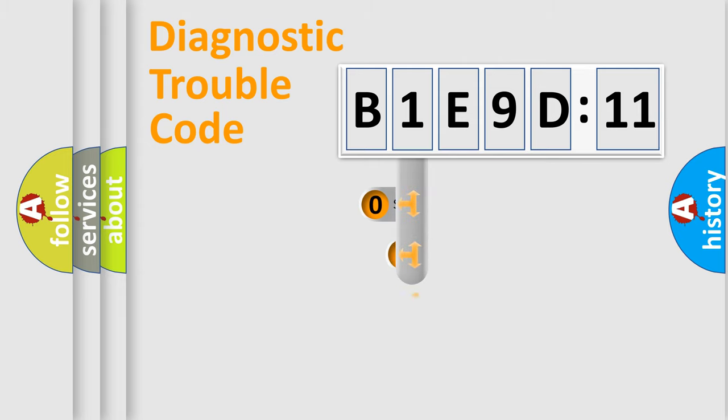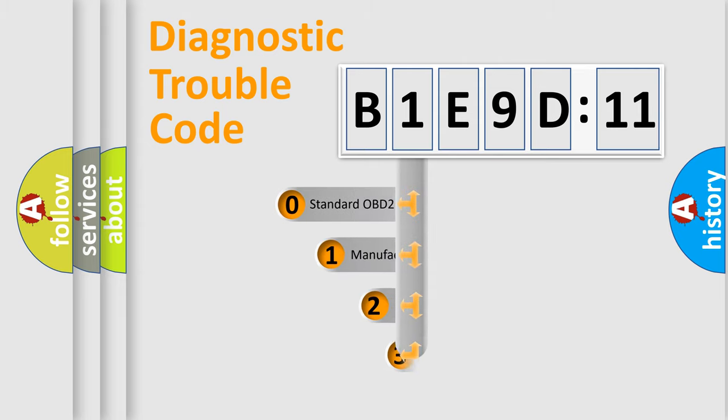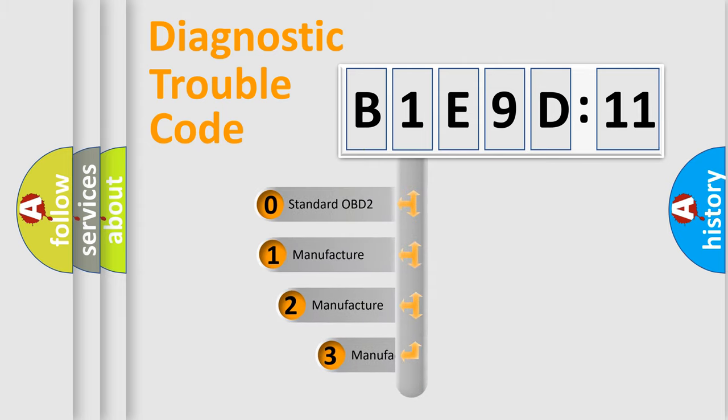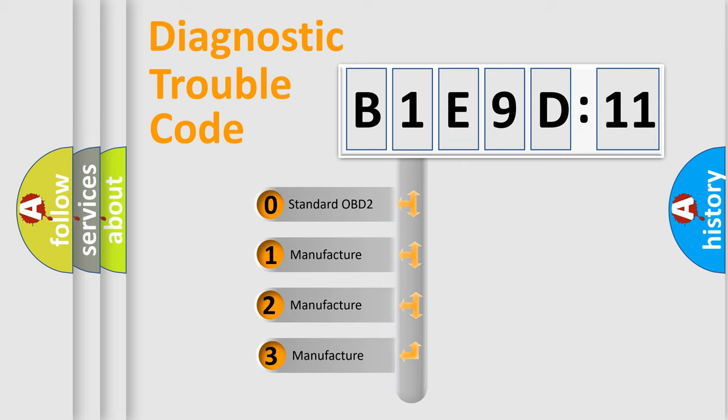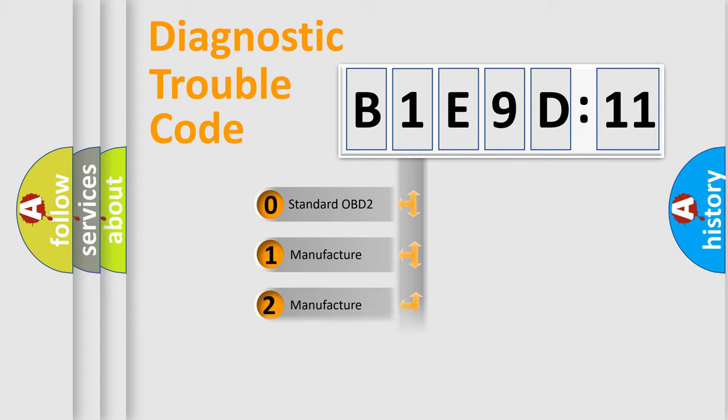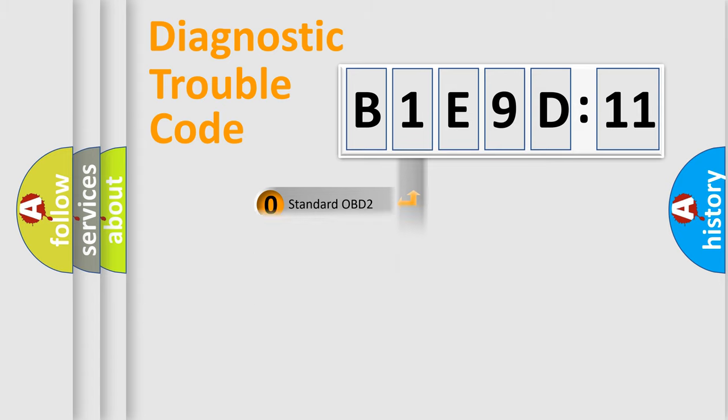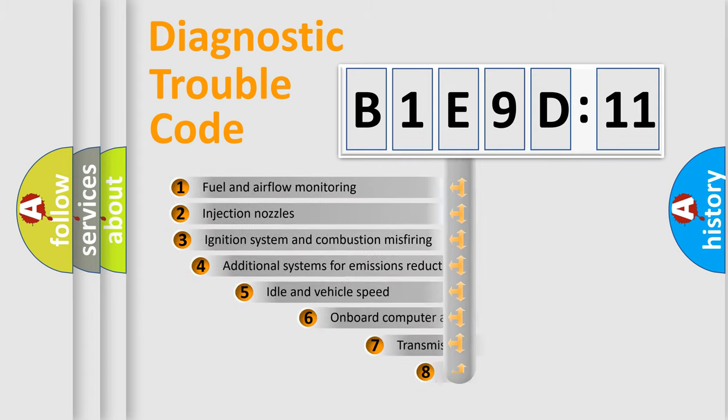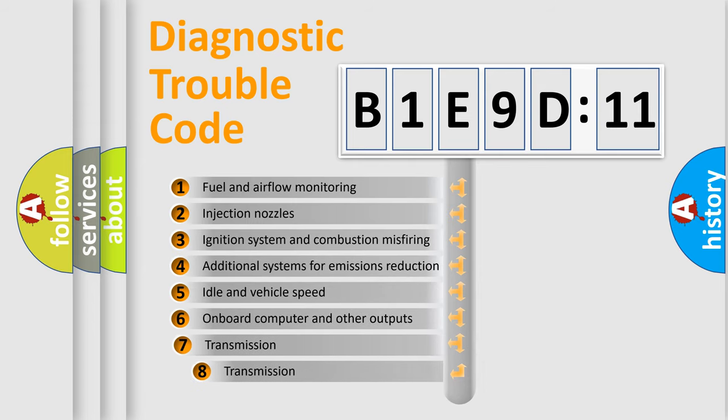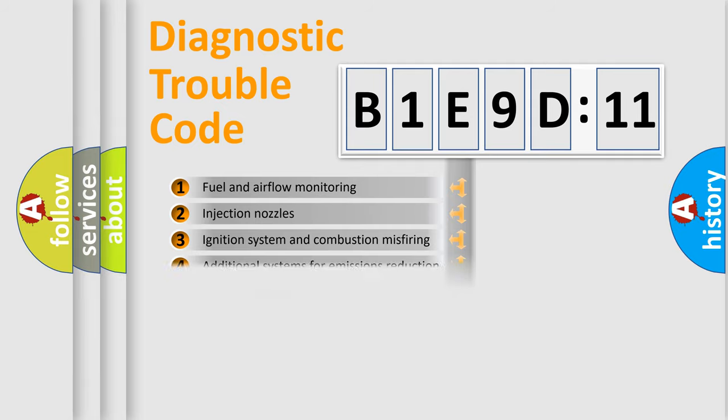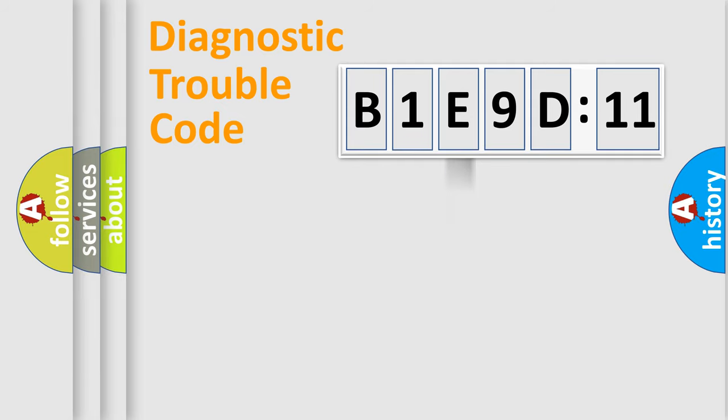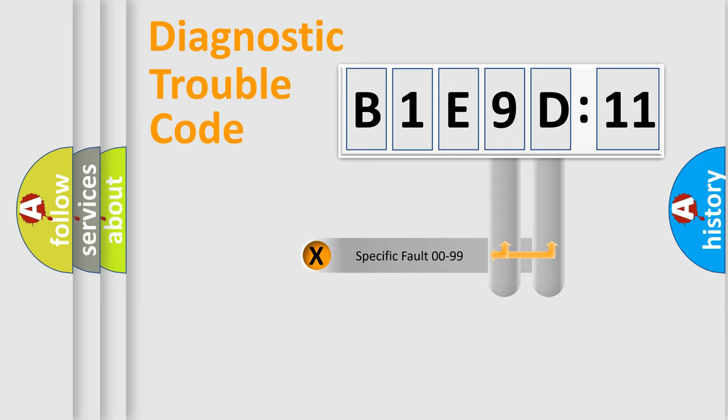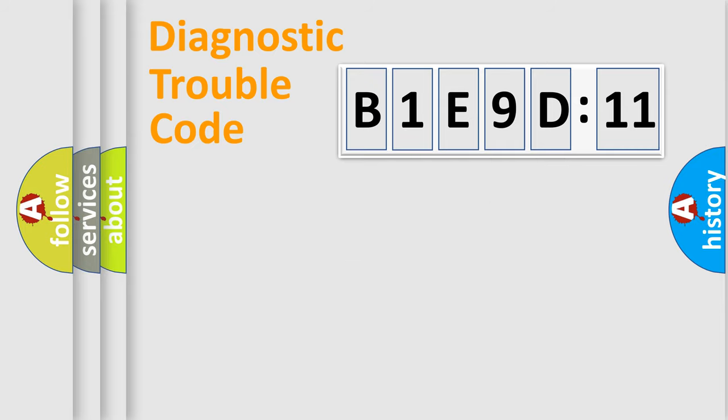This distribution is defined in the first character code. If the second character is expressed as zero, it is a standardized error. In the case of numbers 1, 2, or 3, it is a manufacturer-specific error. The third character specifies a subset of errors. The distribution shown is valid only for the standardized DTC code. Only the last two characters define the specific fault of the group.